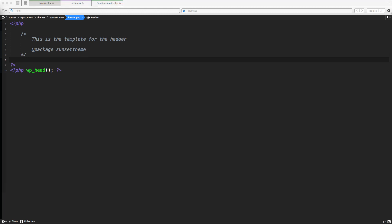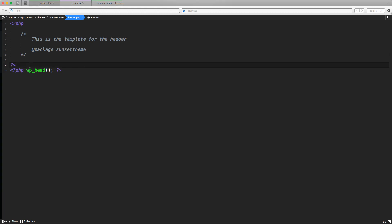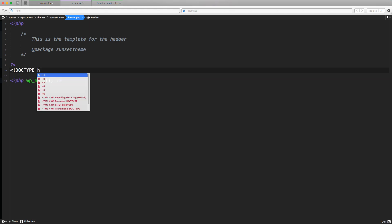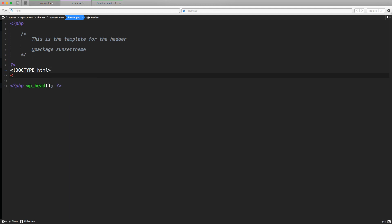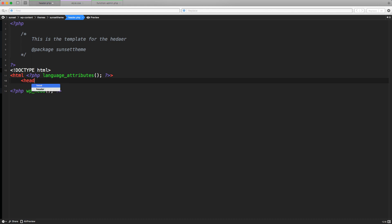Now we can start coding our actual header. First, let's create the DOCTYPE HTML. Then open the HTML tag. Inside the HTML tag, we want to use a WordPress function to print the actual language attribute of our theme, because our theme could be multi-language — Italian, German, whatever. It's always better to let WordPress automatically handle the proper HTML language attribute. We can close that tag at the end and open the head tag — that's a standard HTML tag. Let's close the head tag right away to avoid mistakes.